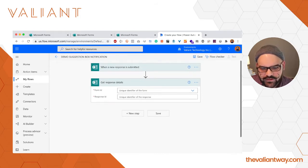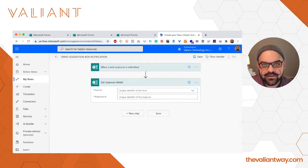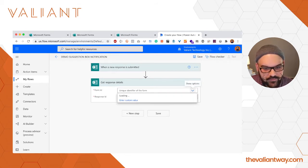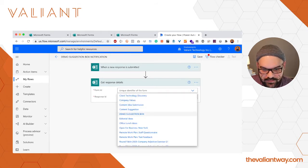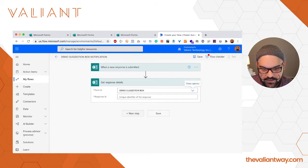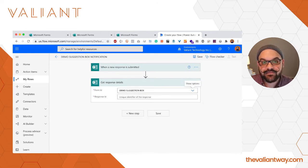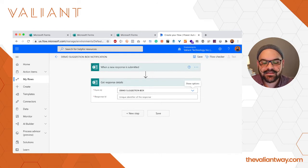Now we've got two pieces of information we have to supply here and they're actually much simpler than they seem. First is the form ID. We're just going to select the same form we had already selected, our demo suggestion box. Next we're going to have to find the response ID and Flow makes this incredibly easy—excuse me, Power Automate, formerly known as Flow.